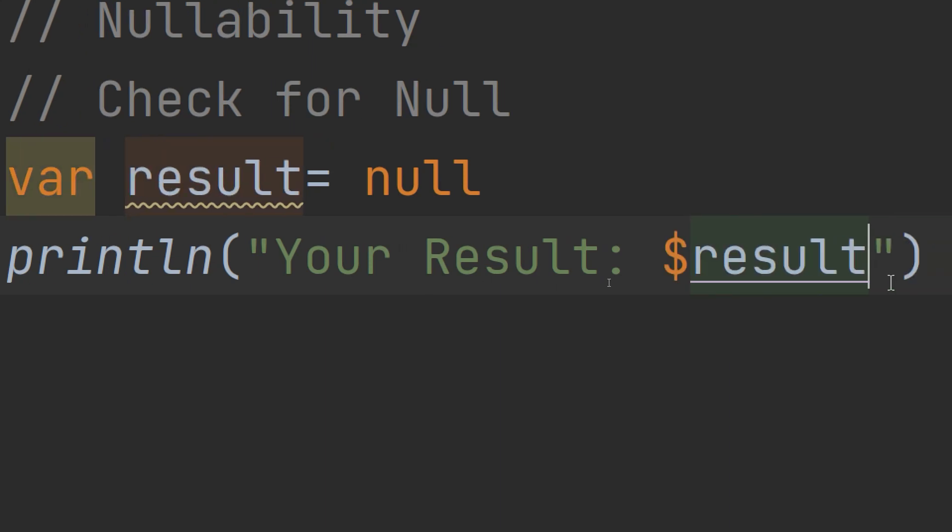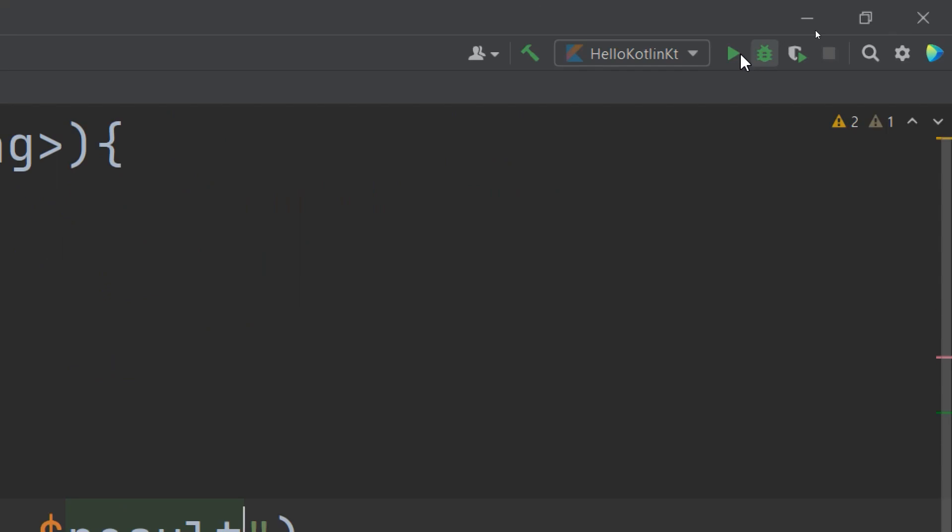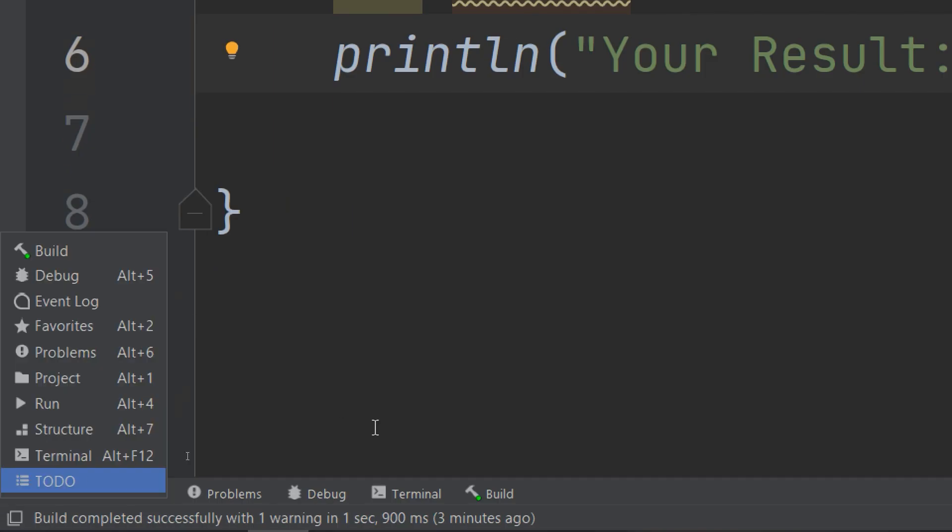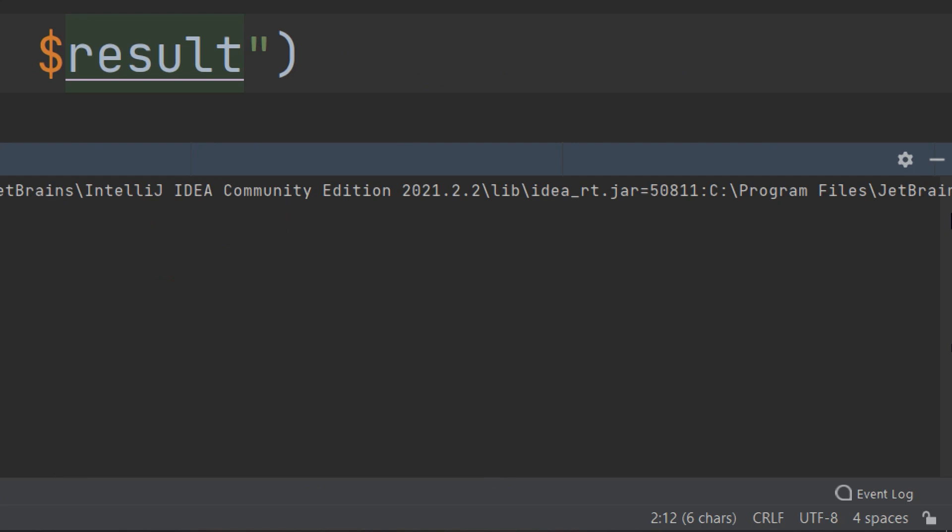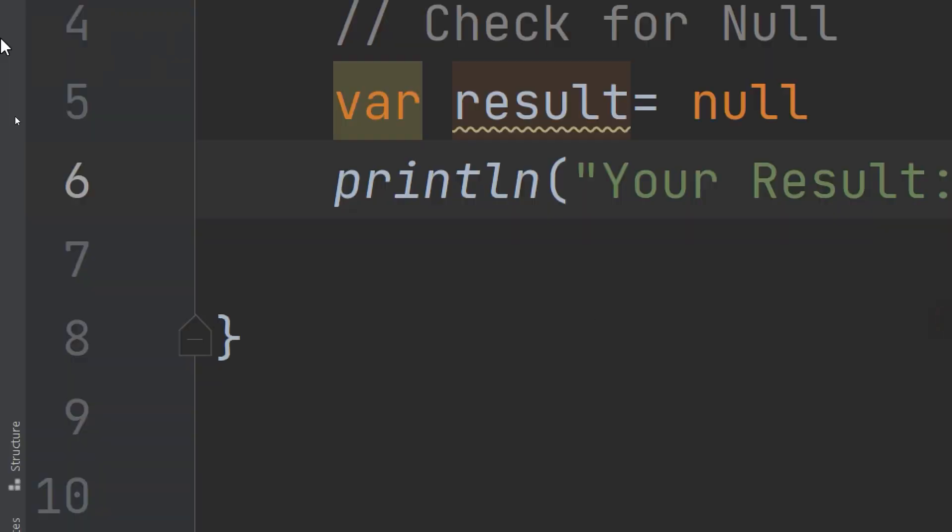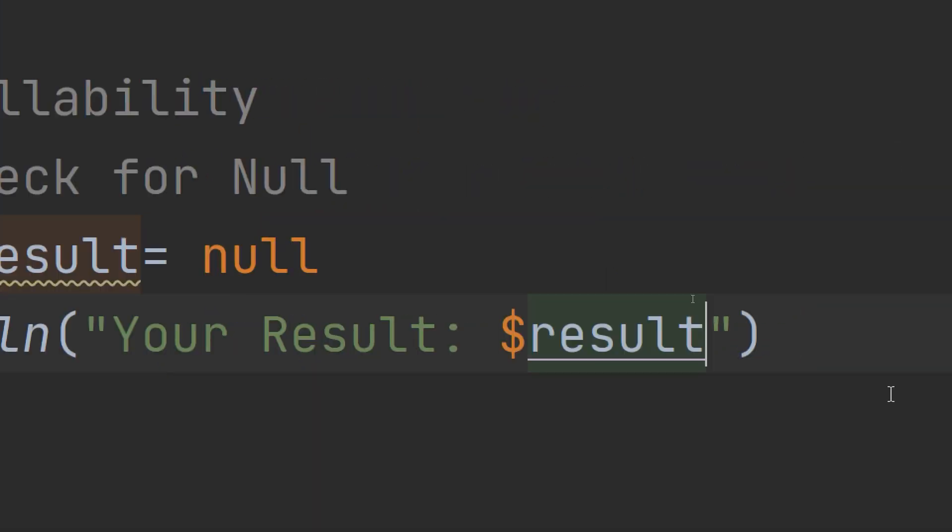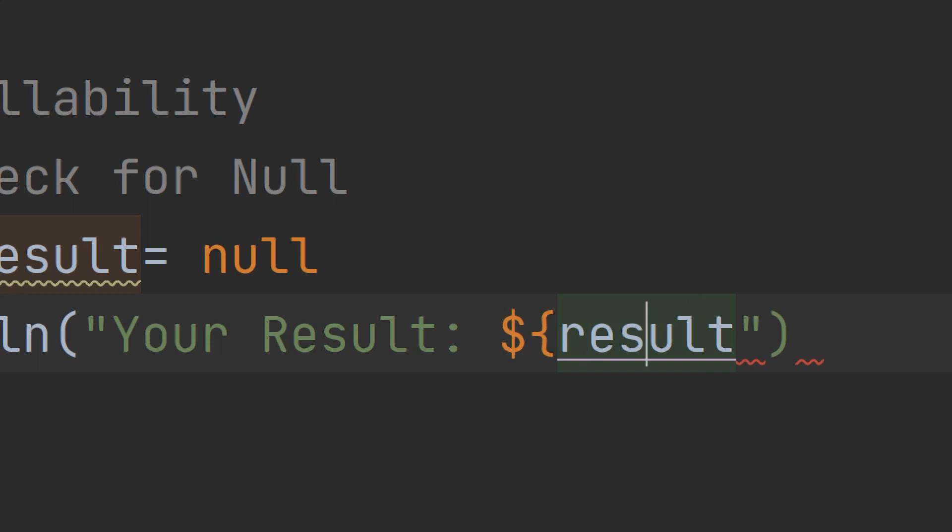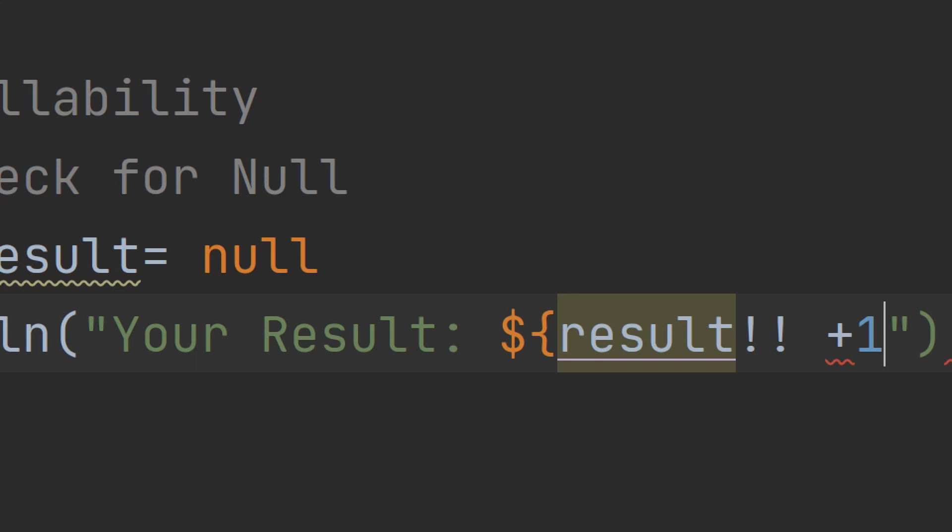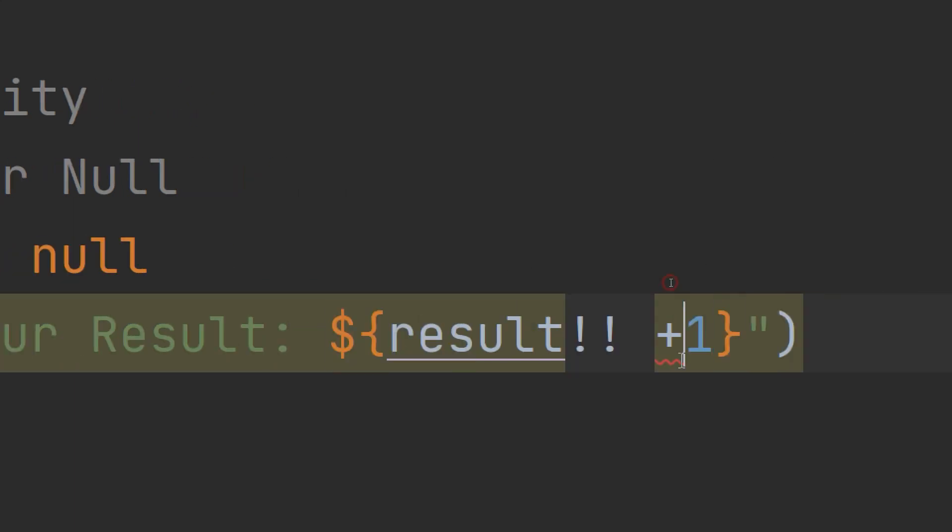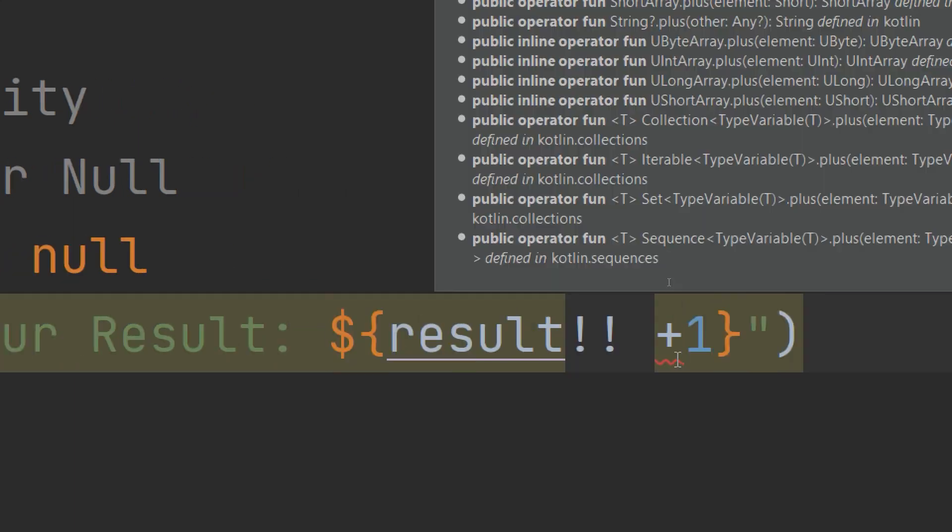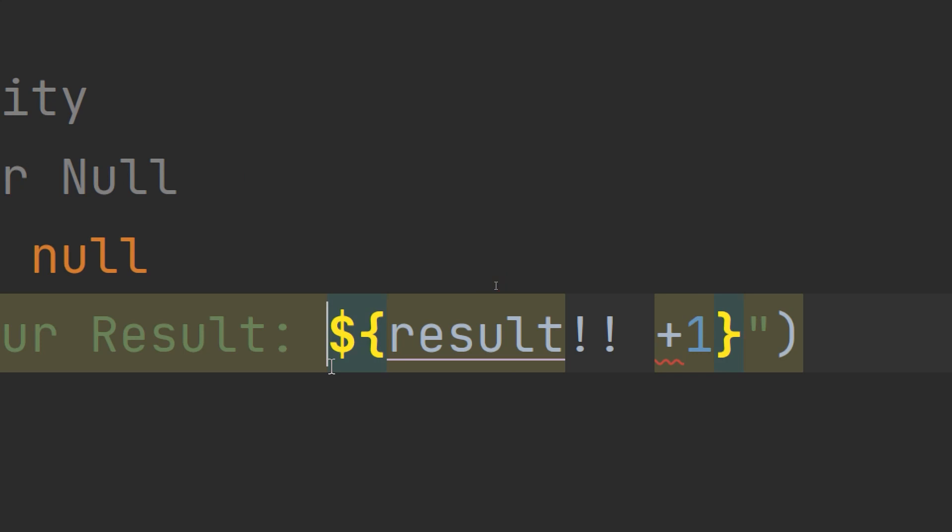But if I put here like this and I make result not equal to null, double exclamation mark plus one, I'm adding to the resultPlusOne, there is an error here. Let's run and see.